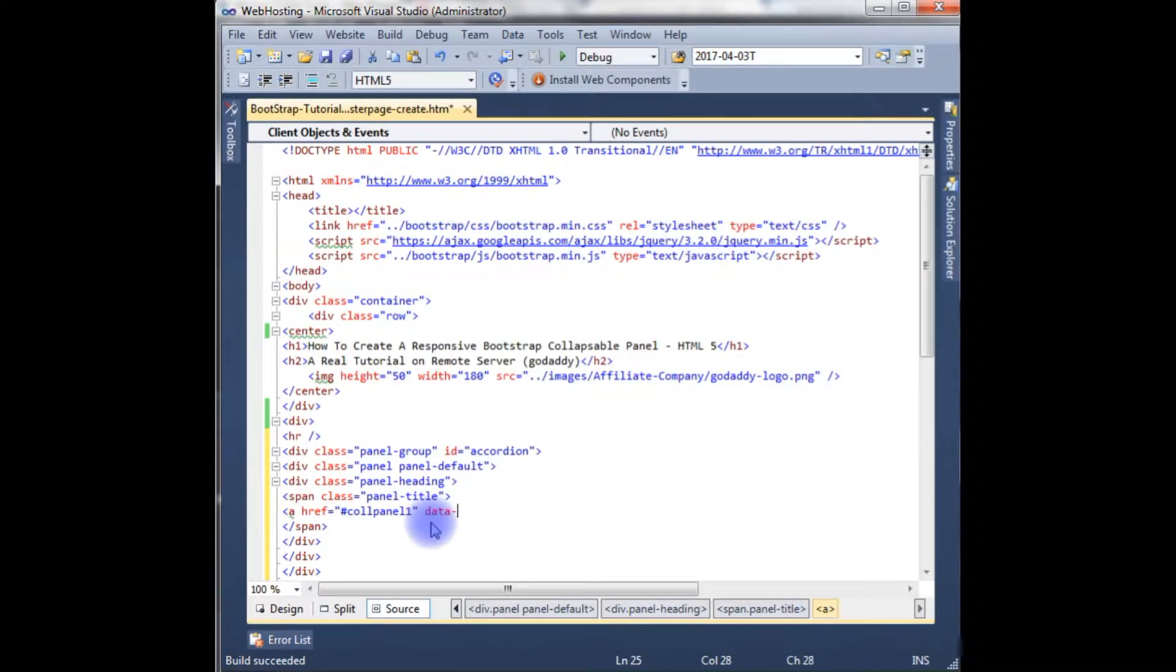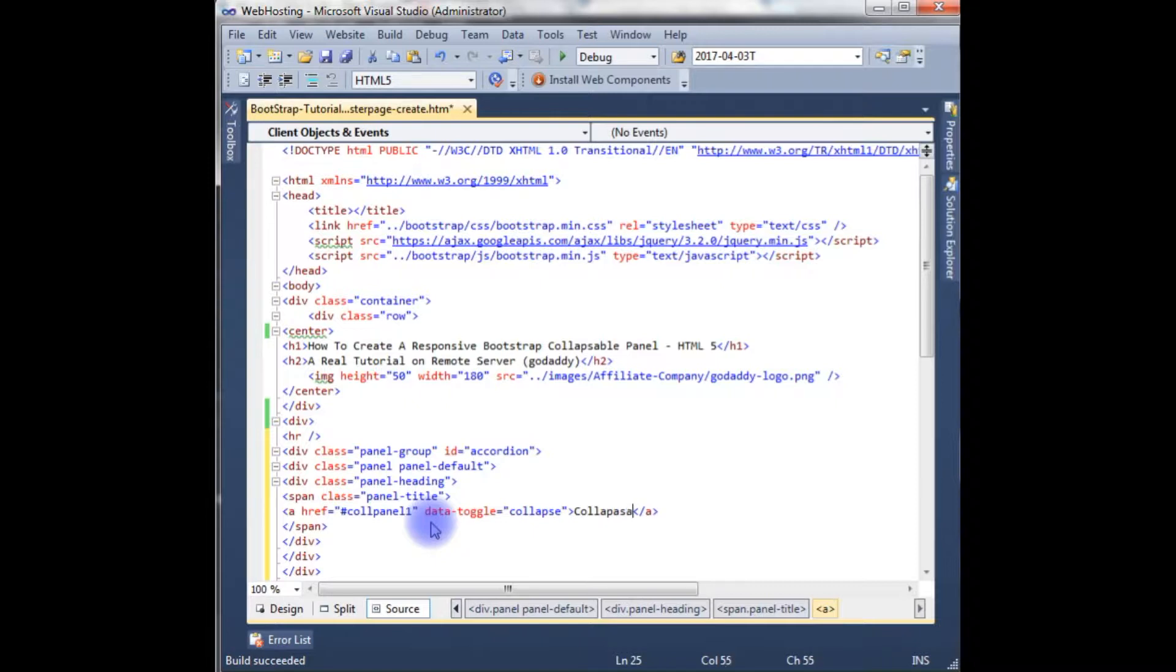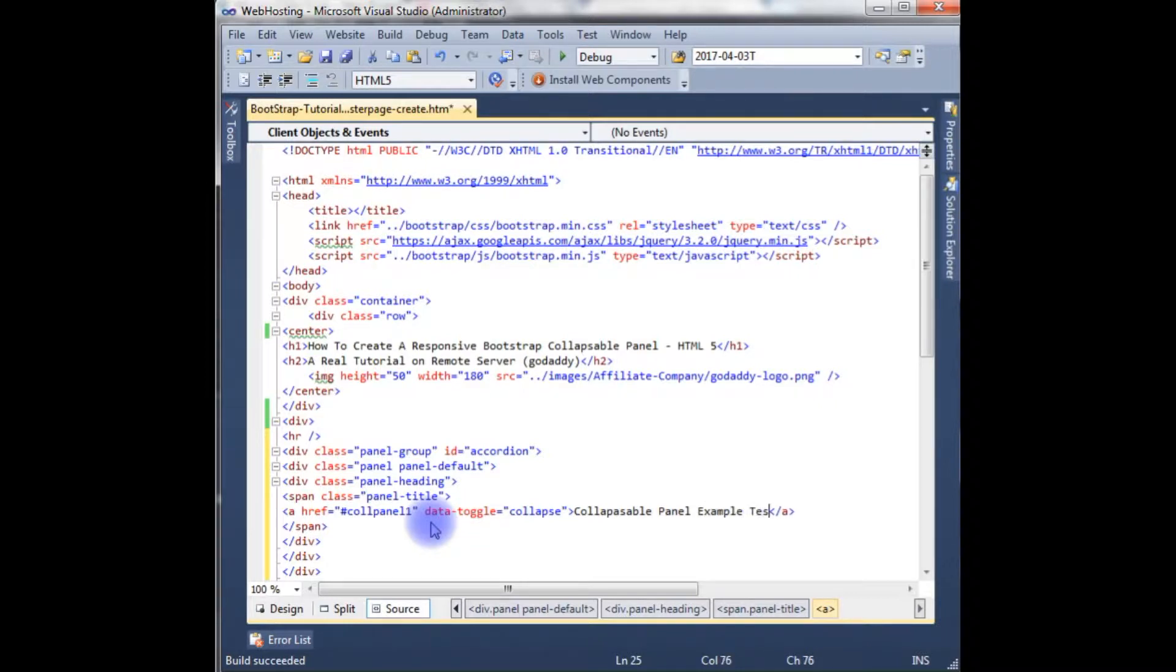Data toggle is collapse. Collapse, collapsible panel example text.